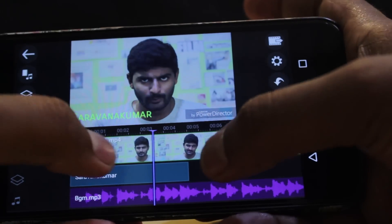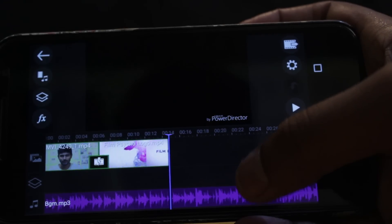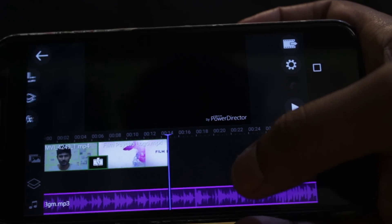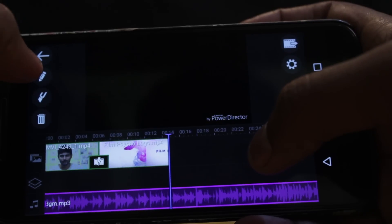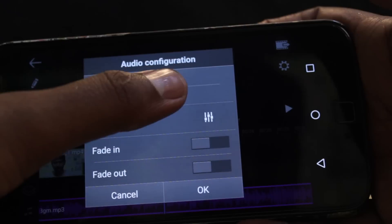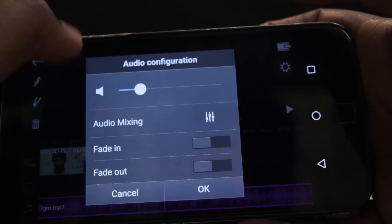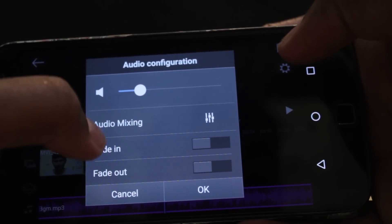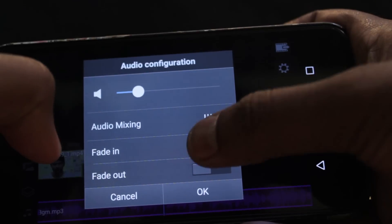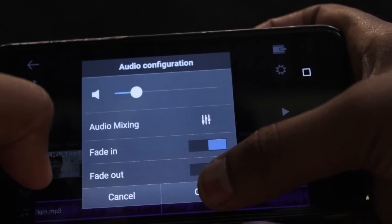Suppose you zoom in on the timeline. First, we select the clip-oriented option and edit one clip. We select the audio clip and select the volume button to adjust the volume of the sound clip. Next, we will find the audio mixing. We will select the clip with fade in and fade out options.